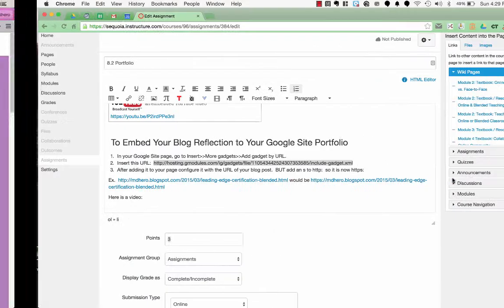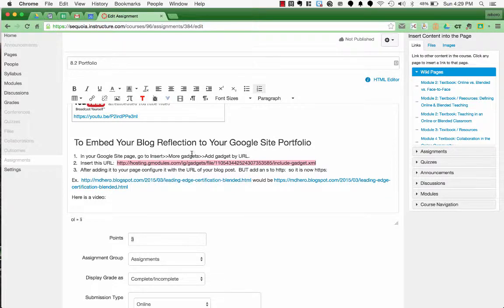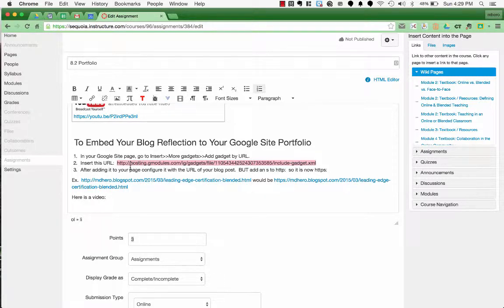So that is how you are going to embed your blog post. So again on the assignment instructions you're going to go to Google Site, Insert, More Gadgets, Add Gadget by URL and you're going to add this URL. This is going to allow you to host or basically to show your blog post. Then you're going to add it to your page with the URL of your specific blog post but be sure to add the S to the HTTP.